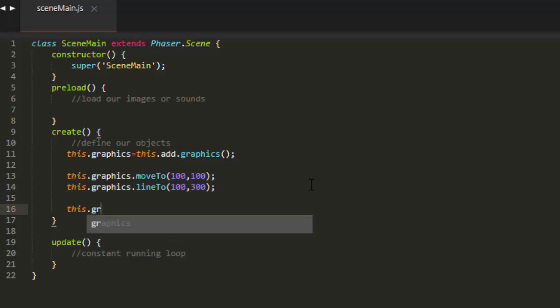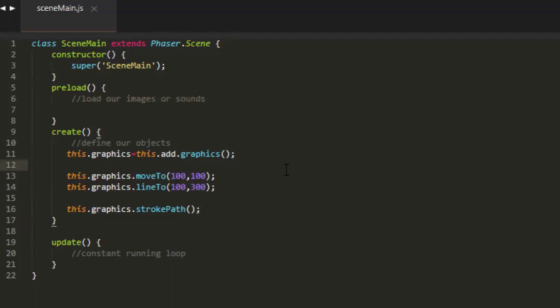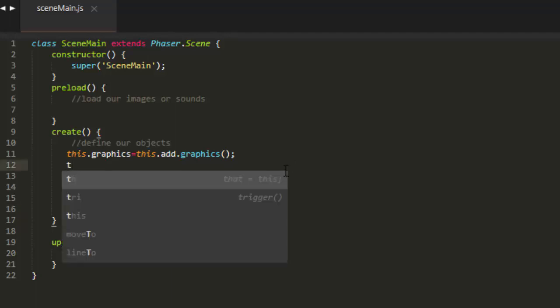We also need to define a color and how thick we want the line. We can do that by saying this.graphics.lineStyle, and then we give a thickness, for example 4, and we give it a color, for example red, 0xFF0000.